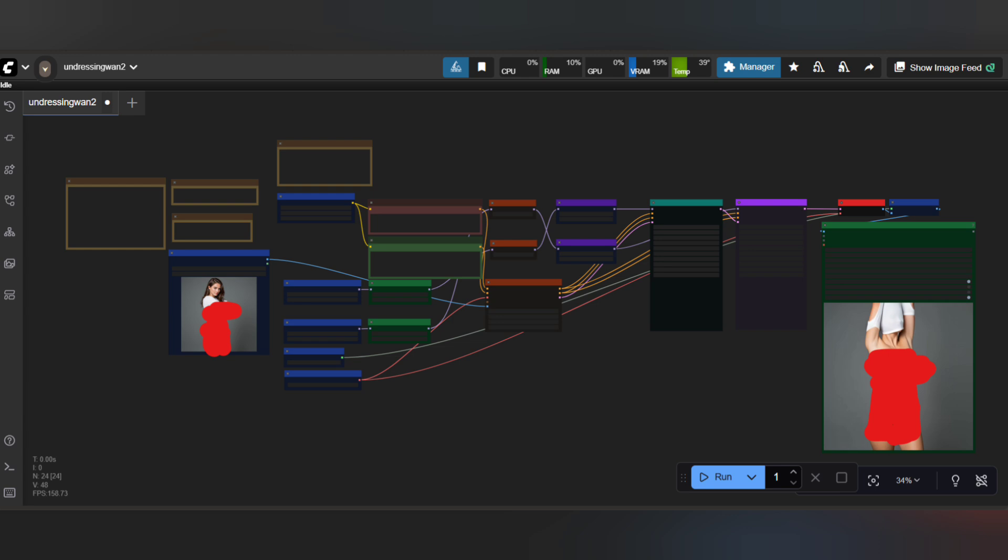Here's the quick run-through. Load WAN2 i2v, VAE, and text encoders. Add the undressing LoRa, enter your prompt and a gentle negative, render a preview, make any small prompt tweaks, then export frames and compile to video. Upscale after generation to preserve the motion you captured.